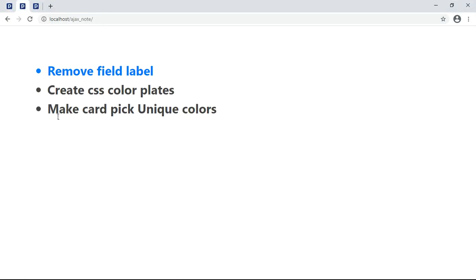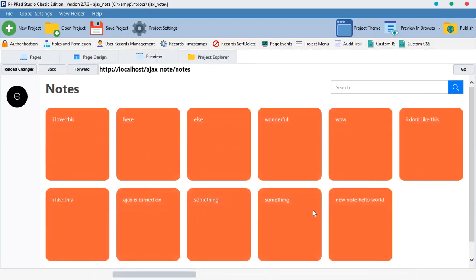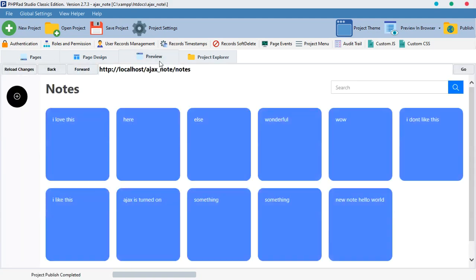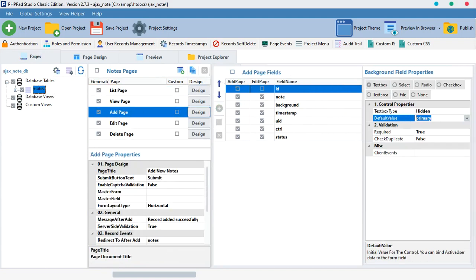The next thing we want to know is how to make our card pick unique colors automatically. We shouldn't be the ones manually typing 'red', 'green', etc. — the application should pick colors by itself. Instead of typing 'danger' or 'primary' manually, we can just pick the value we have in our background field. To pick that value, just type PHP echo data for the background. You can also just type an @ sign. When we preview it, all our notes now have 'primary' since we set that as the default value.